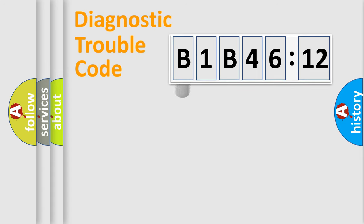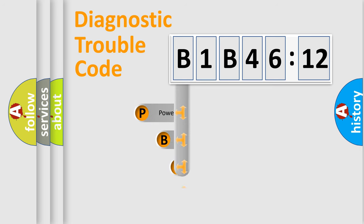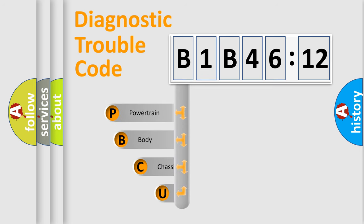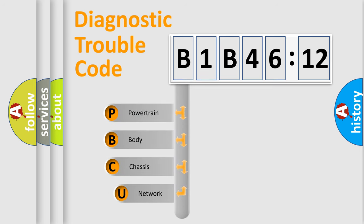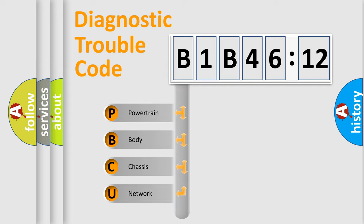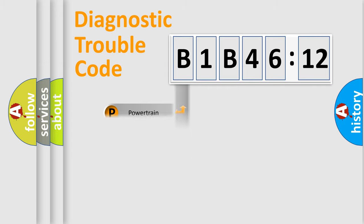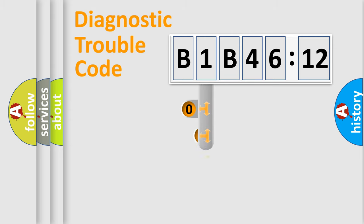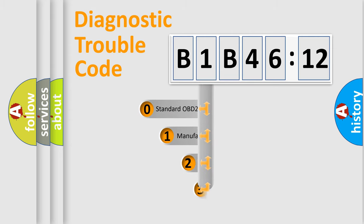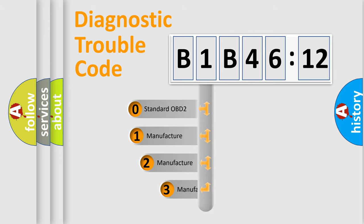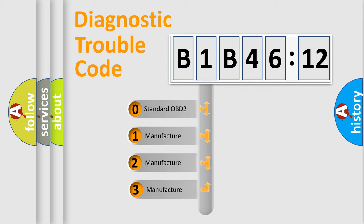First, let's look at the history of diagnostic fault code composition according to the OBD2 protocol, which is unified for all automakers since 2000. We divide the electric system of automobile into four basic units: Powertrain, Body, Chassis, and Network. This distribution is defined in the first character code.